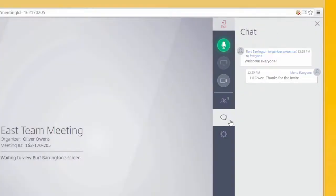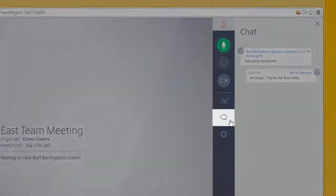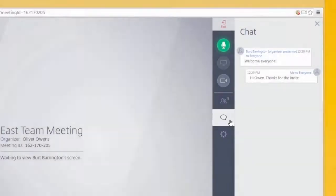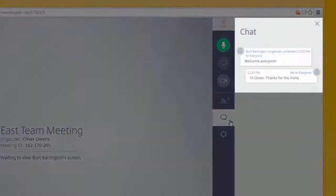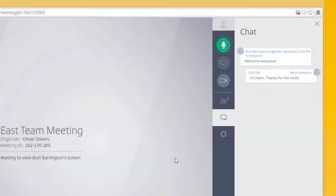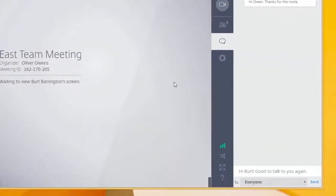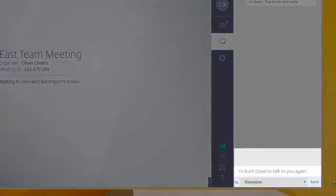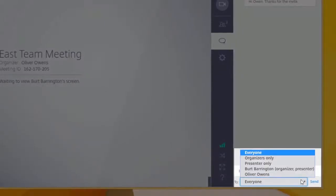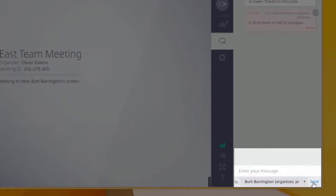The chat window will show you any existing chat conversations from the meeting and will also allow you to send a chat message to individuals in the meeting, to the organizer, or to the entire audience. Just enter your message here, choose who you'd like to send it to, and click send.